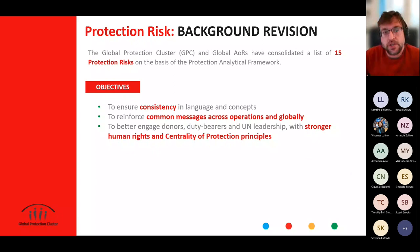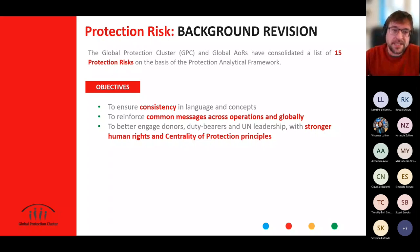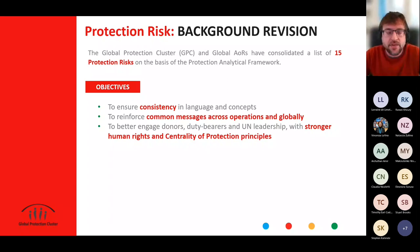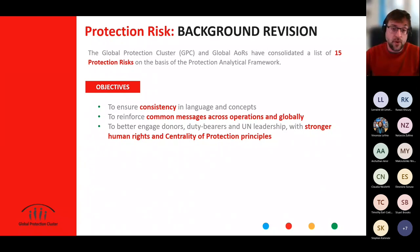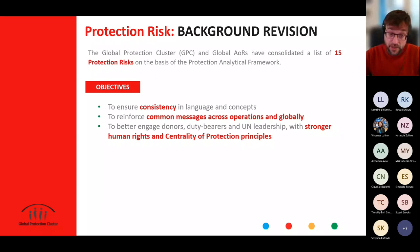The definitions in the guidance were developed together with all global AORs with three goals in mind. First, ensure consistency in the way we use the language and the concept. Mostly, the primary objective is to have a unique protection narrative — as a sector, being able to present analysis, recommendations, and messages with a unique voice. This ensures our diversity in terms of areas of responsibility and all the partners we have, because protection is quite wide. But in the way we present the analysis and do advocacy, we try to be much stronger with a unique voice. The goal is to have better engagement with donors, duty bearers, UN leadership in country — humanitarian coordinators, humanitarian country teams — linked to a human rights approach and centrality of protection.